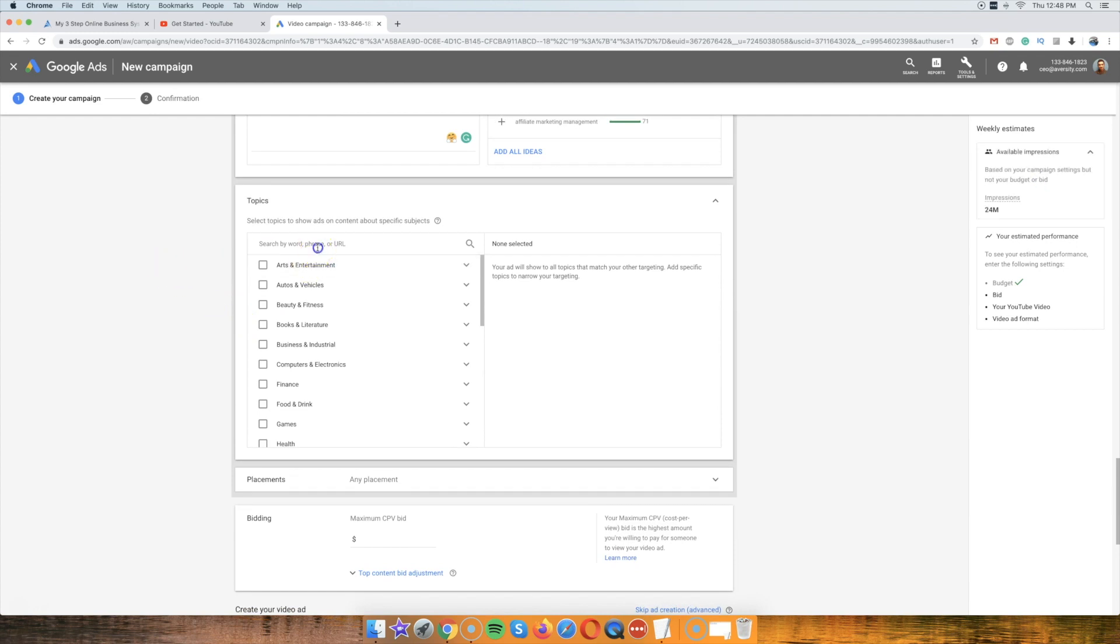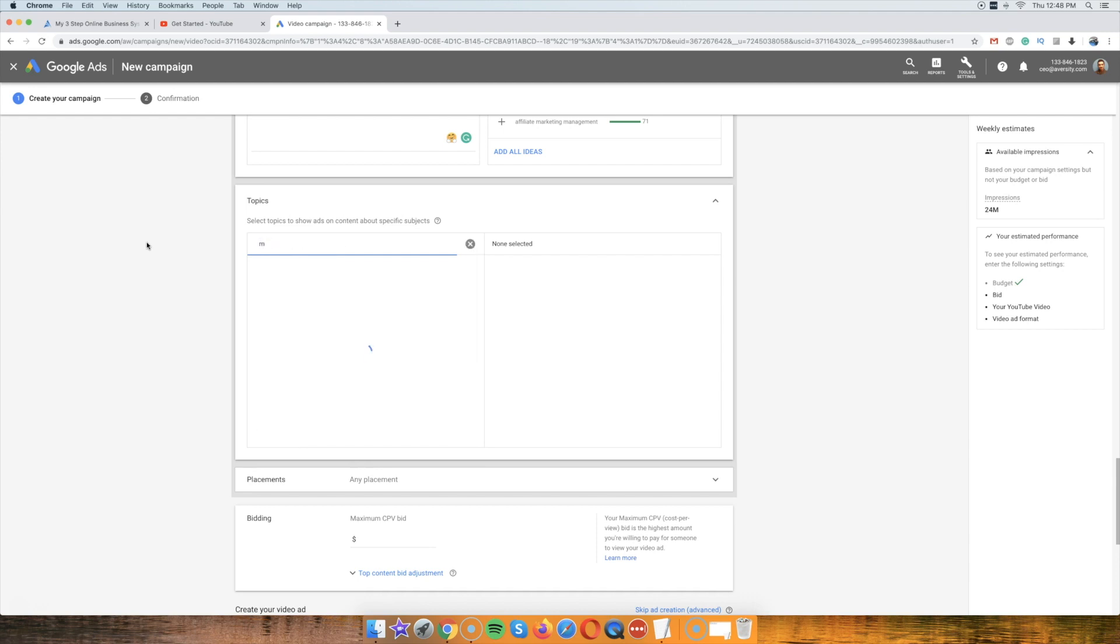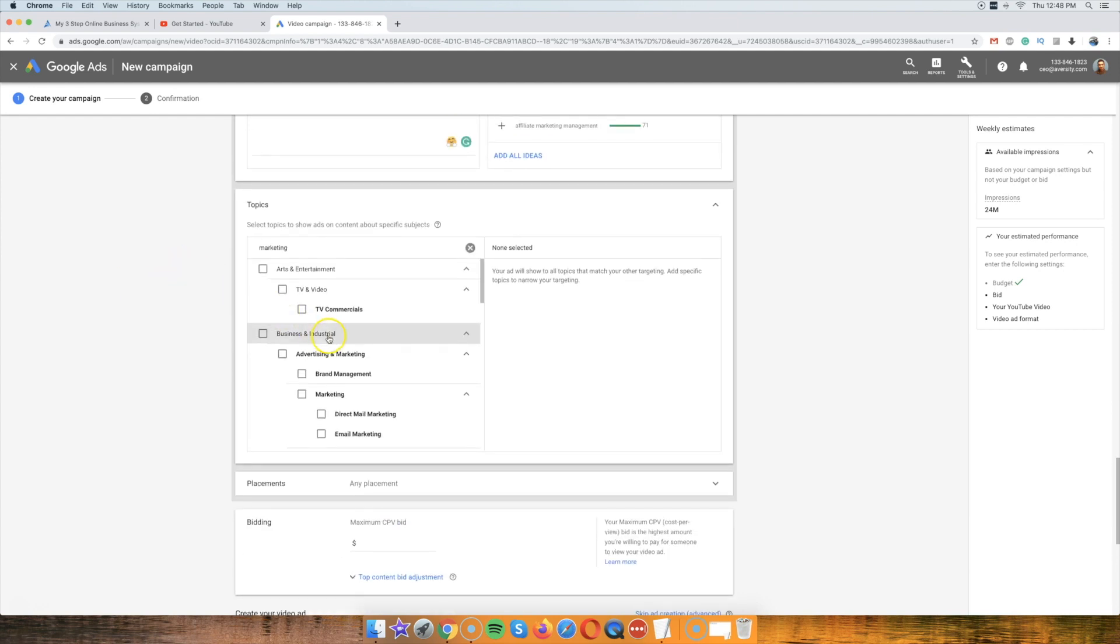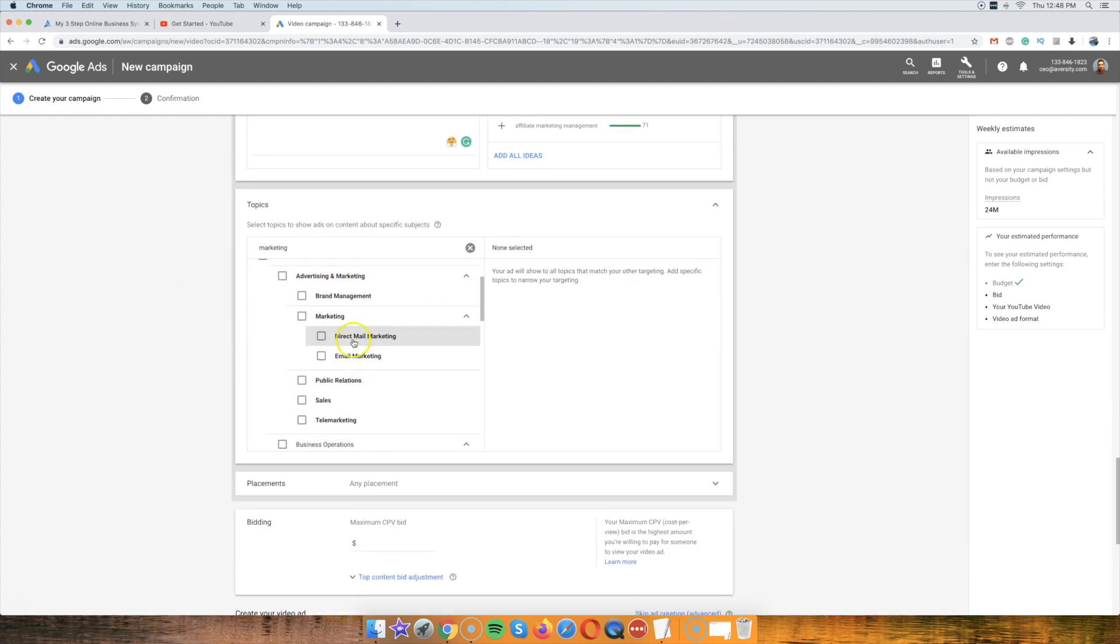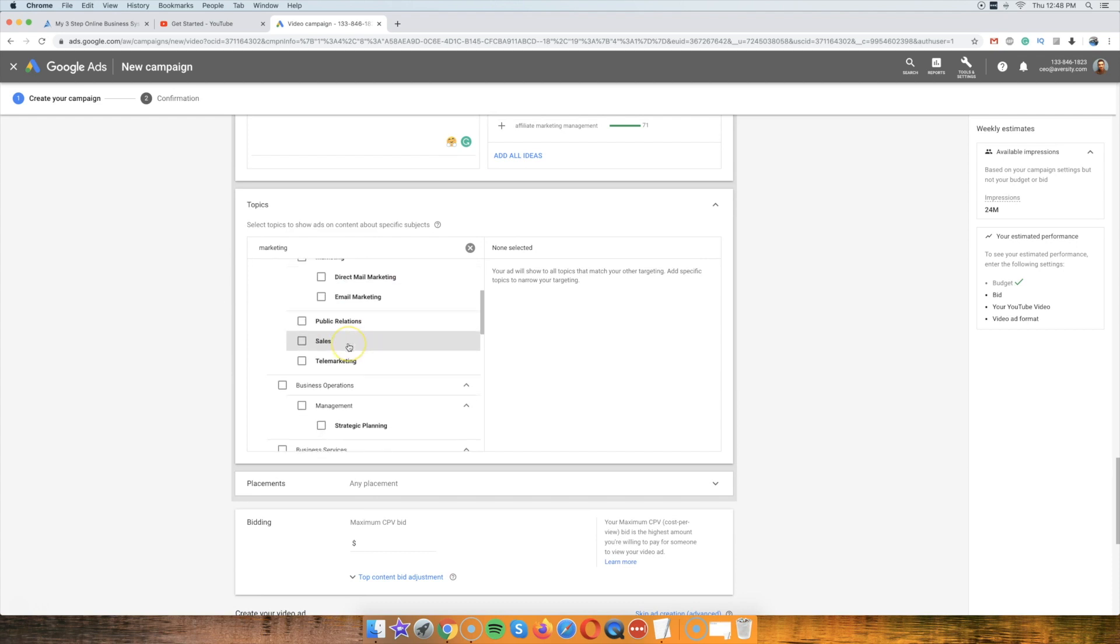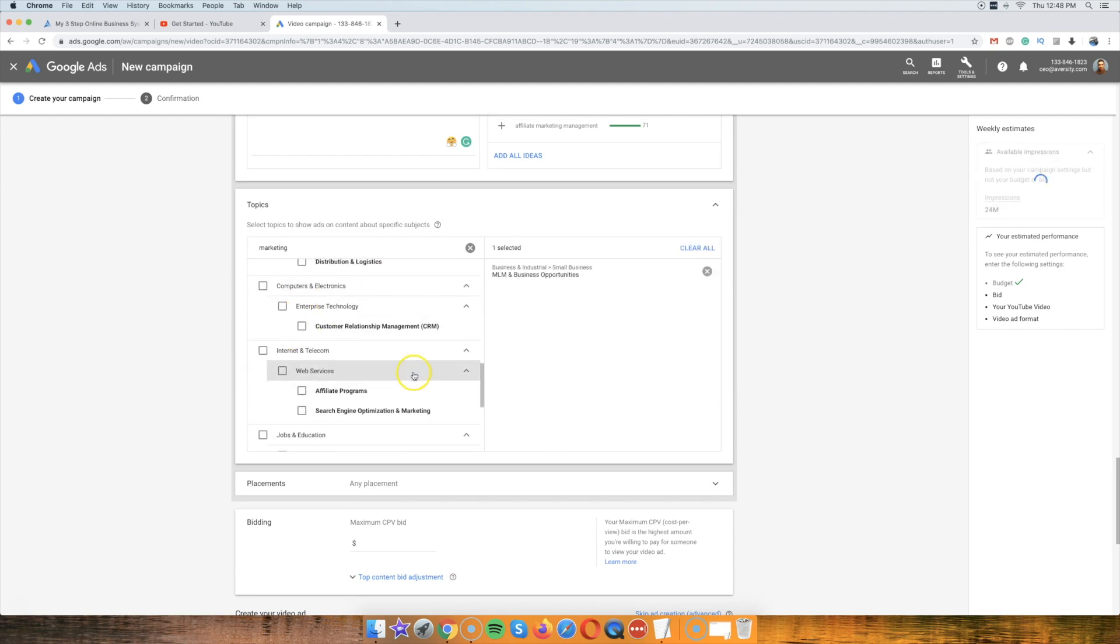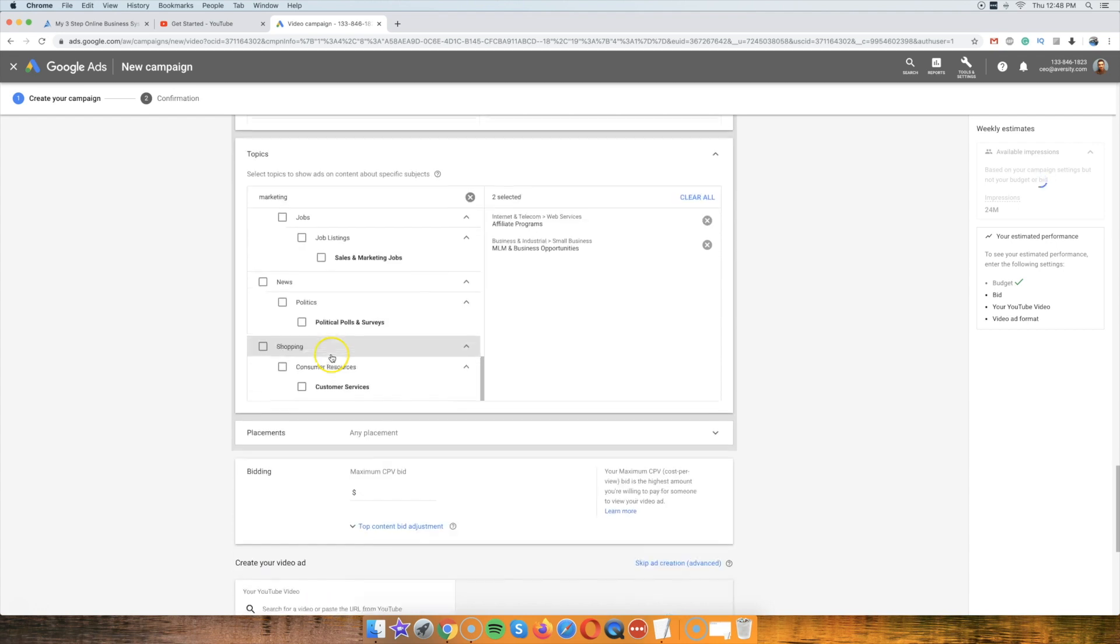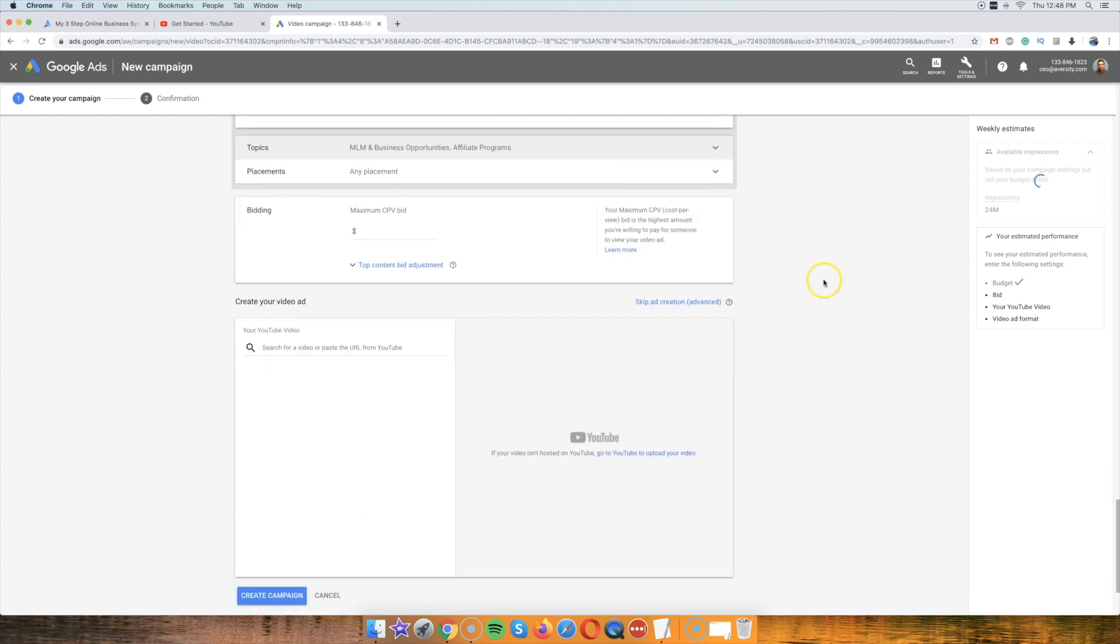Topics. Let's see. Let's see if we can do some marketing-related topics. Let's keep that. Let's keep that. Alright, that works.